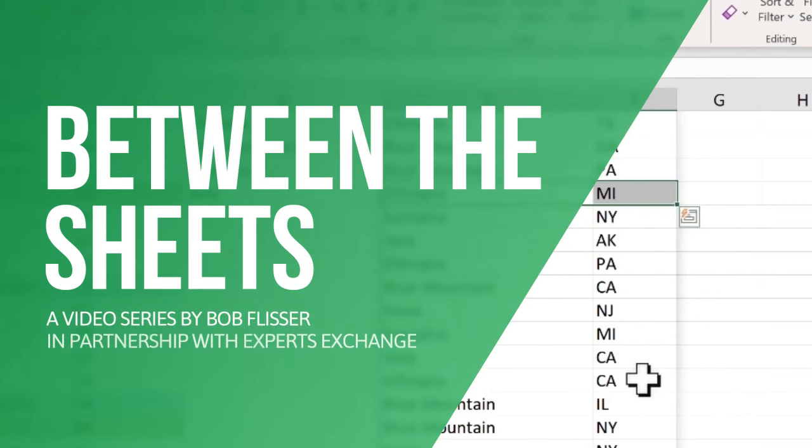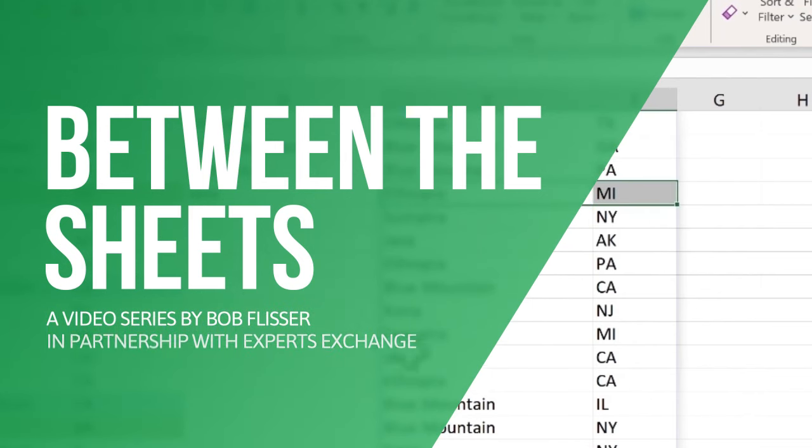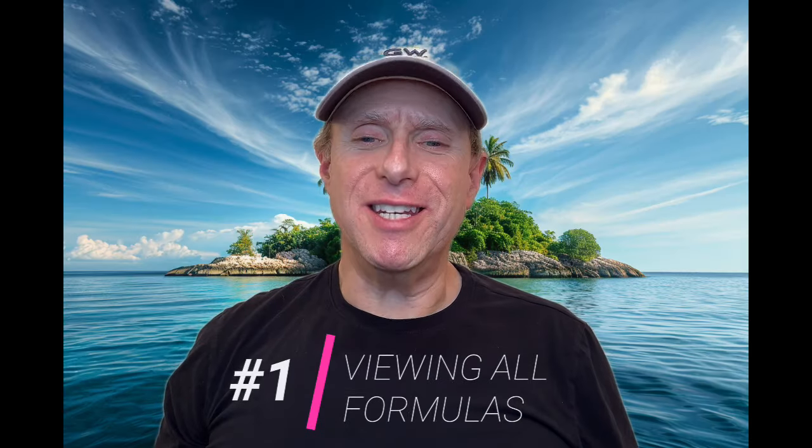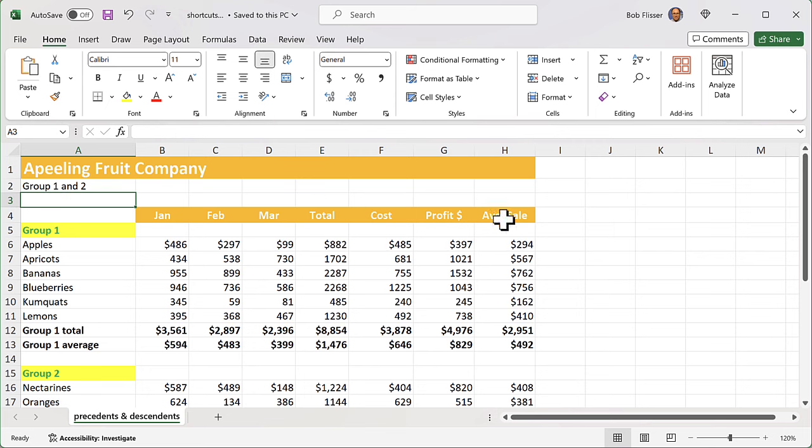Aloha, I'm Bob, and welcome to Between the Sheets, where we look at Microsoft Excel and related technologies. If I were stranded on a desert island and could take only nine Excel shortcuts with me, the ones in this video are what I would bring on the three-hour tour that got me there. In this video, I will show you the Windows and Mac equivalents. So let's take a look and see how it works.